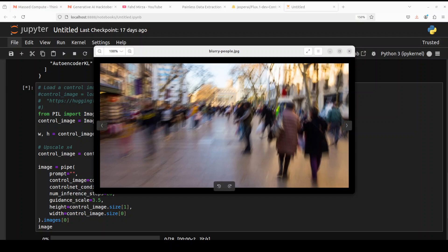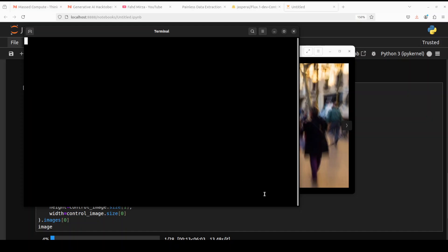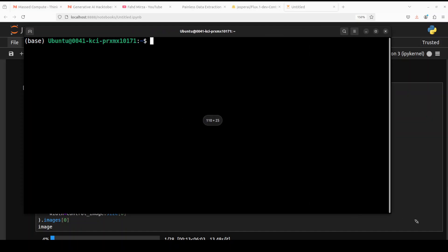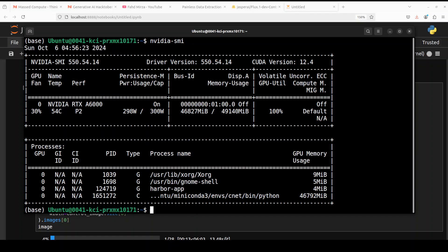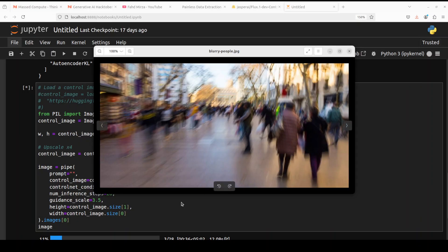In the next example I've given it a local image — a blurry photo of a crowd on a street. While that processes, let's check how much GPU VRAM it is consuming using nvidia-smi. You can see you would need at least 47 GB of VRAM, so make sure you have at least a 48 GB VRAM GPU card in order to run this.